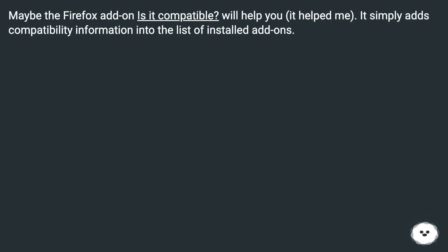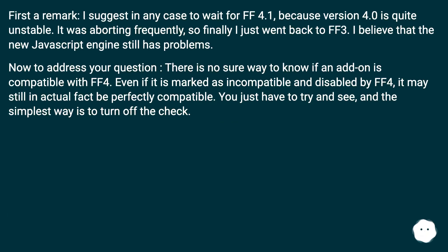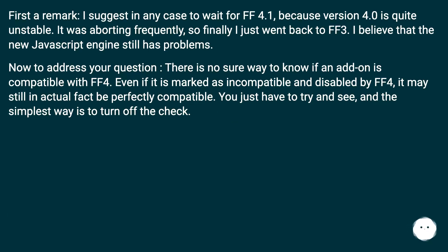First a remark: I suggest in any case to wait for FF 4.1, because version 4.0 is quite unstable. It was aborting frequently, so finally I just went back to FF3. I believe that the new JavaScript engine still has problems.